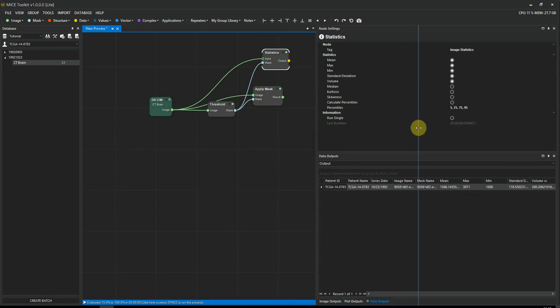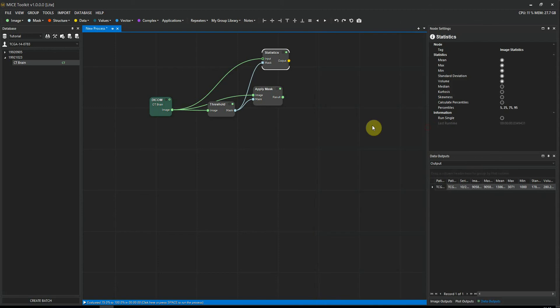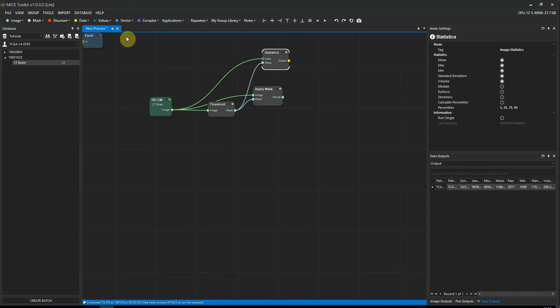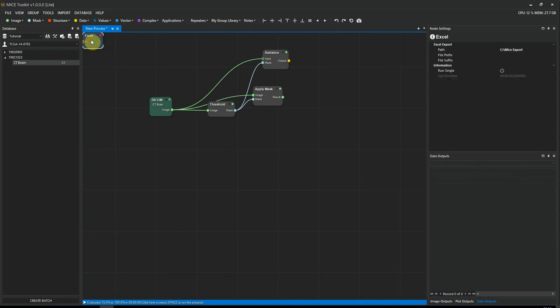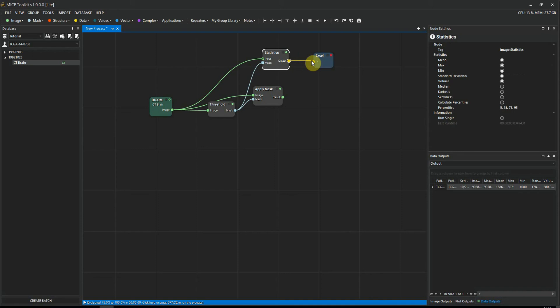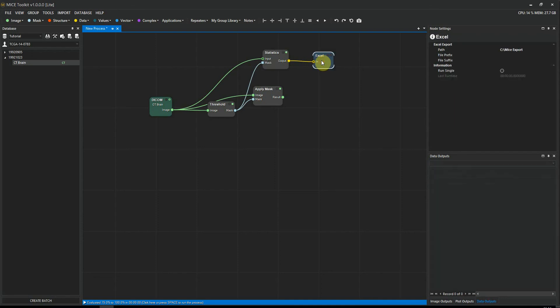Now I want to export this to Excel, and I can do that by going to data, export, Excel. This export node takes one input, so I connect the output from the statistics node to the input of the Excel node. In the node settings of the Excel export node, I can select the path to where I want the file to be stored. Press spacebar to execute the workflow.